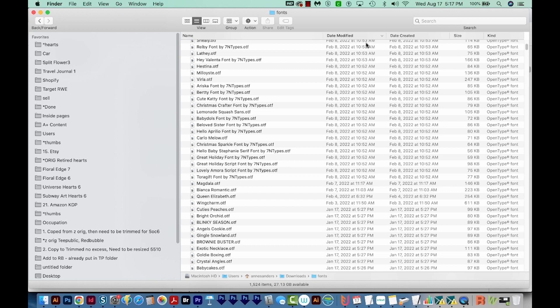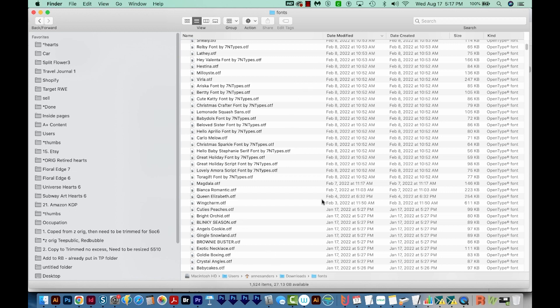Okay, so as you can see, I've got a lot of fonts in this folder, 1500 of them. And to install these, I'll go ahead and open FontBook.